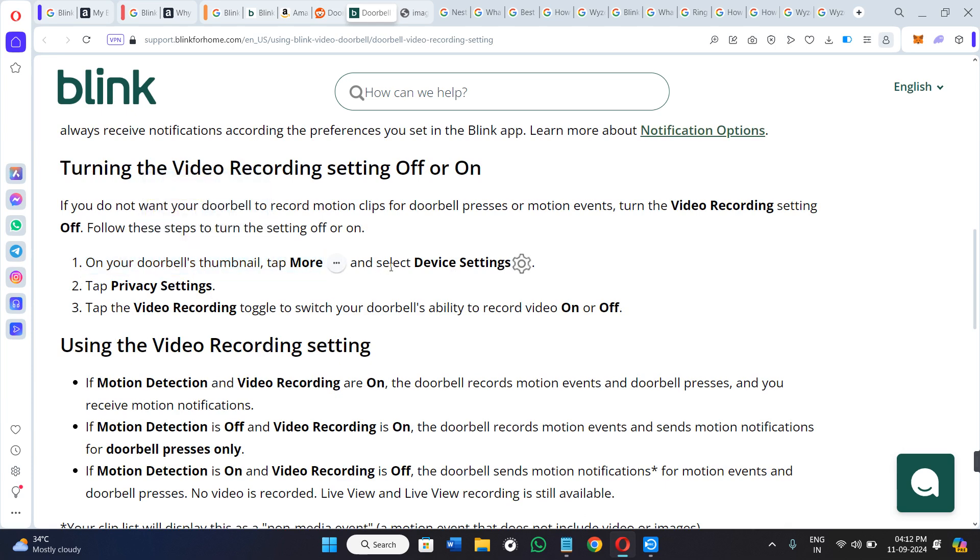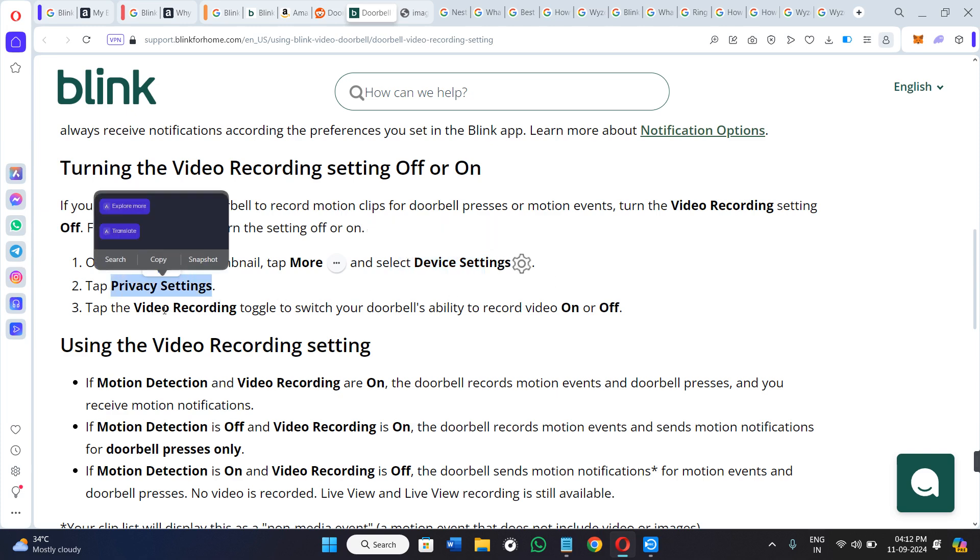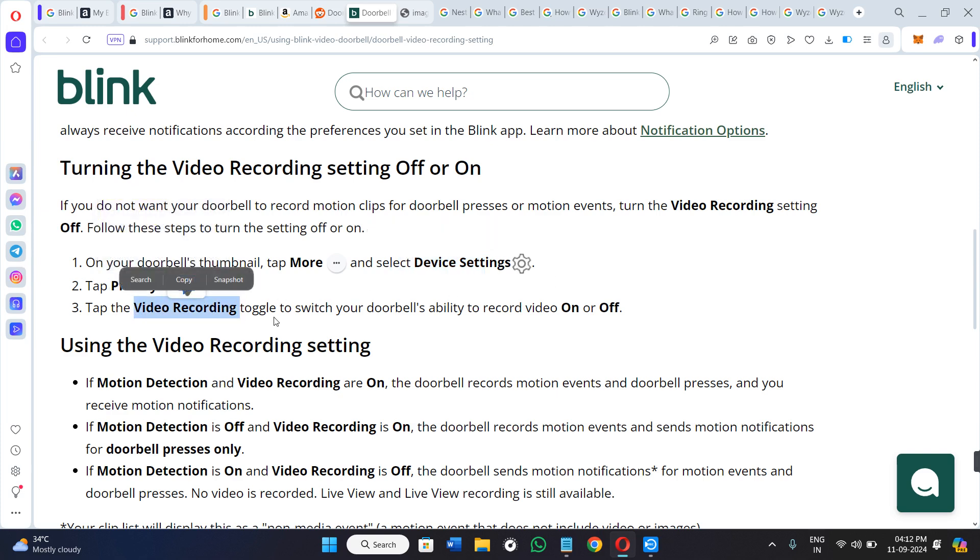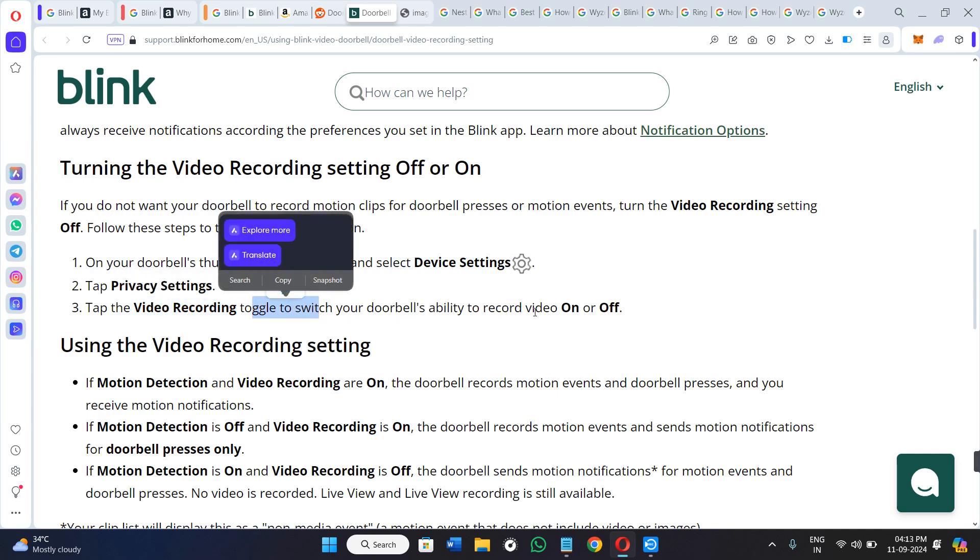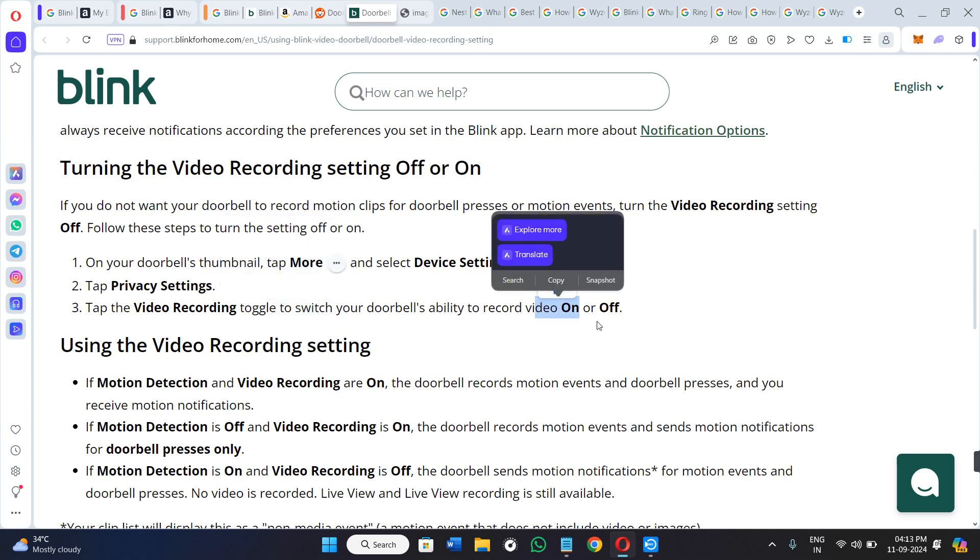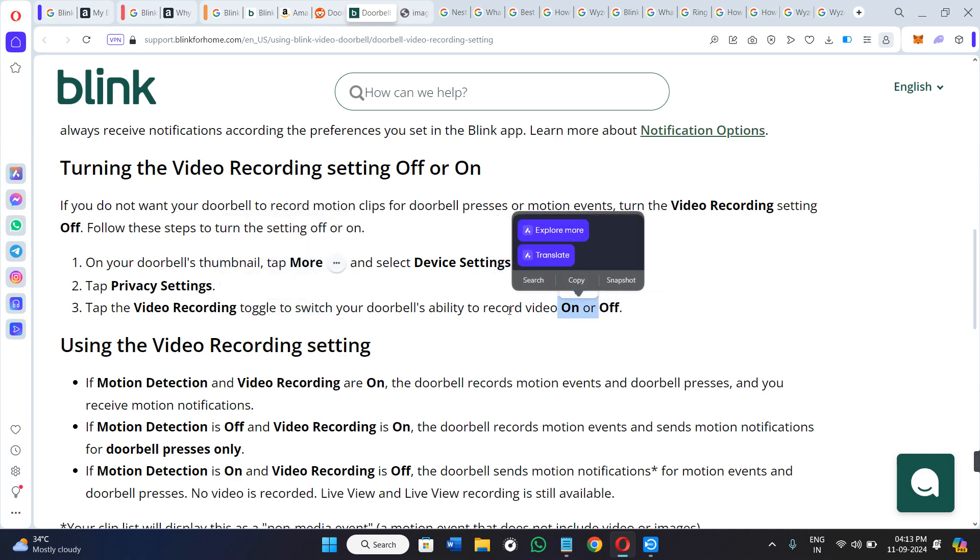Select device settings and then tap on the privacy settings. Now tap on video recording toggle to switch your doorbell's ability to record video on or off. So you need to make sure that in the settings it is on.